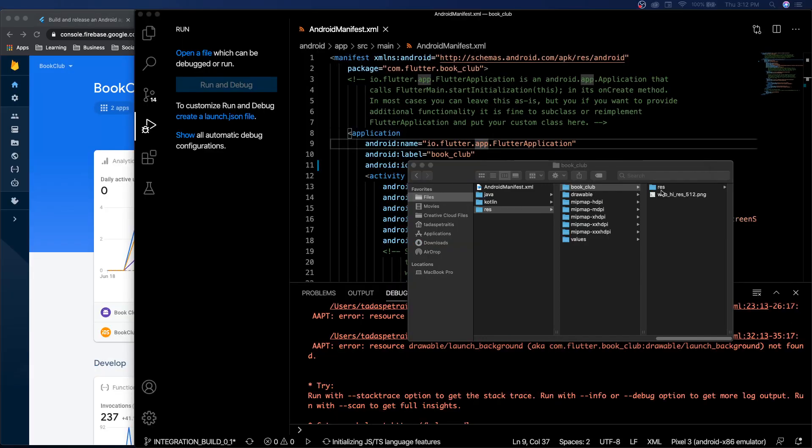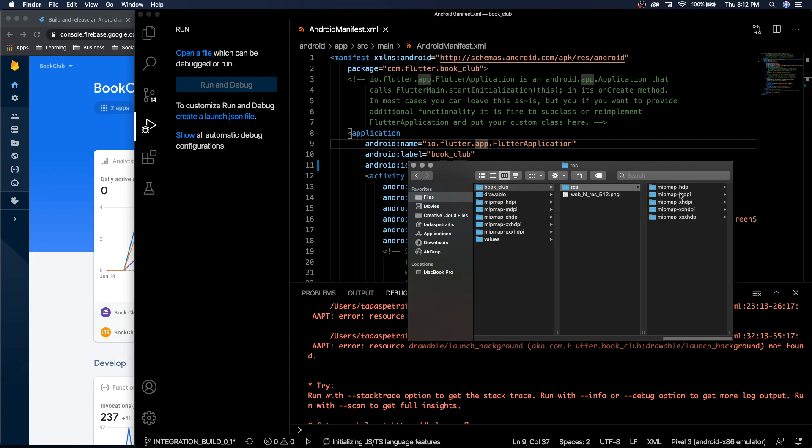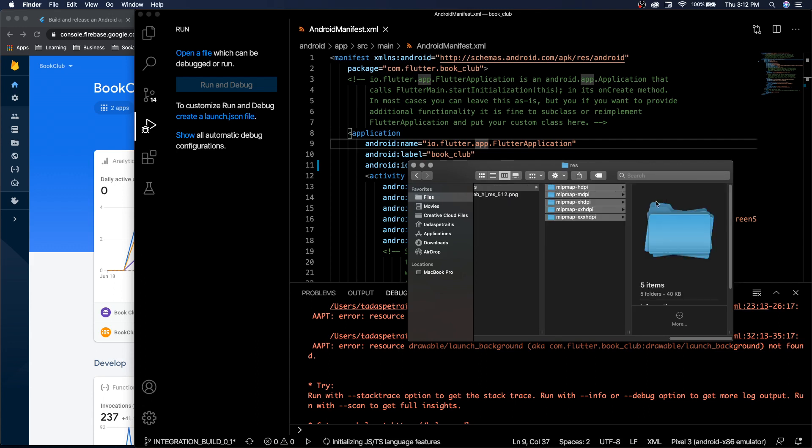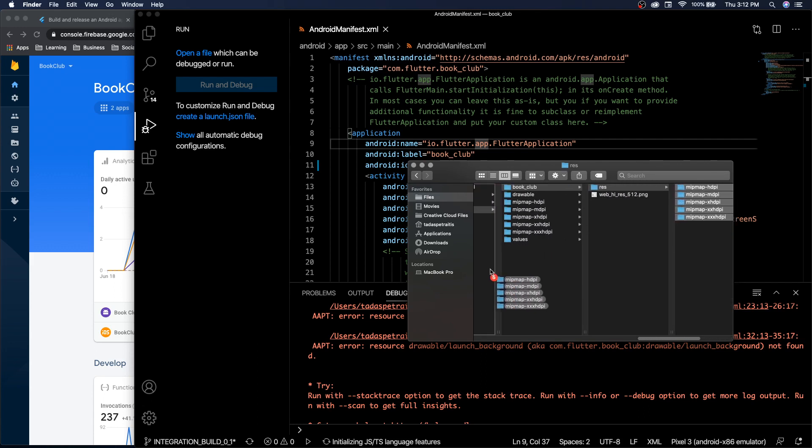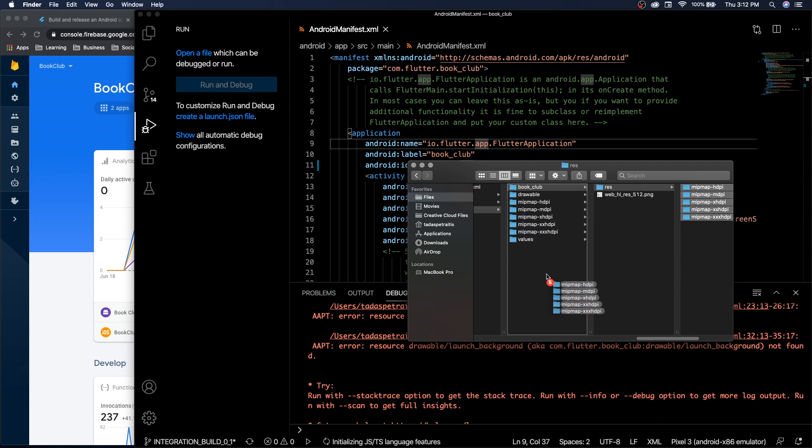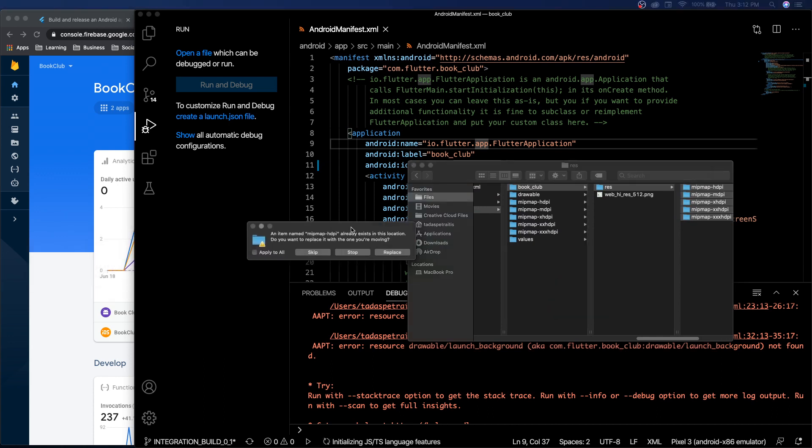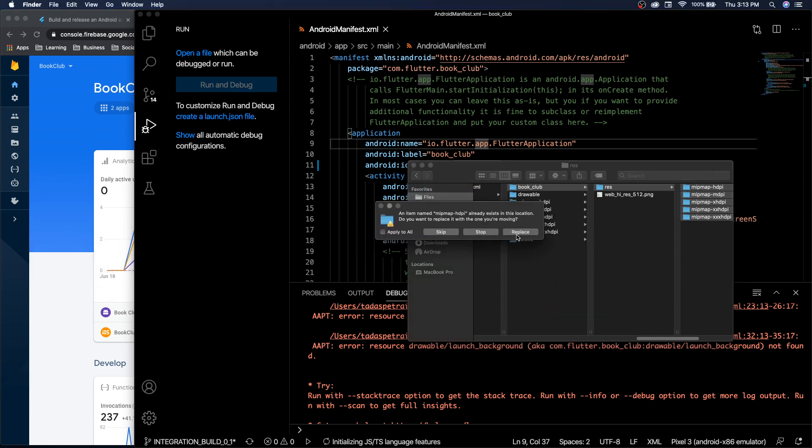Once you have your Book Club files, you can get these map values and then copy paste them over here. It's going to ask if you want to replace them. Click replace, replace, replace, apply to all.